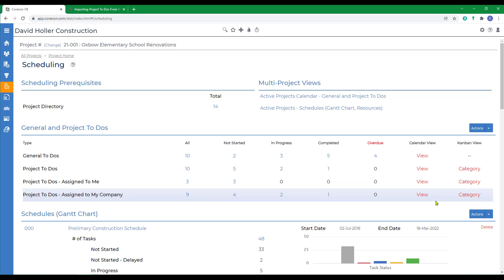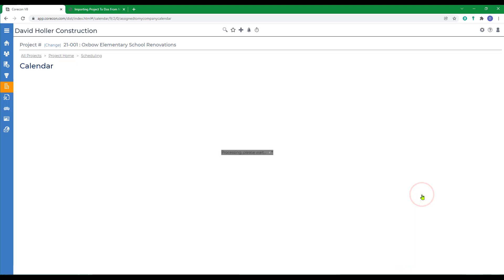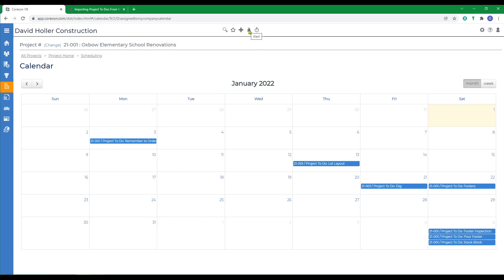Next, we'll go over to the calendar view. And we can start to see these things populate. This calendar shows only the existing project. If you want to see this type of information across all projects, use the calendar under the alerts and calendar icon here at the top.